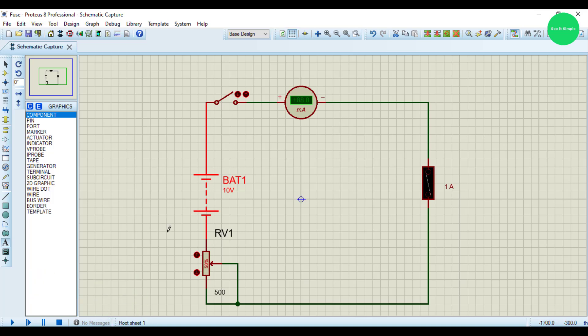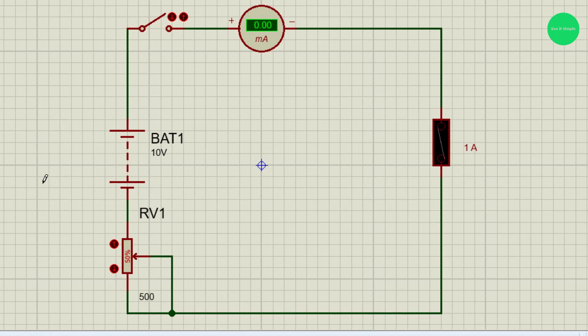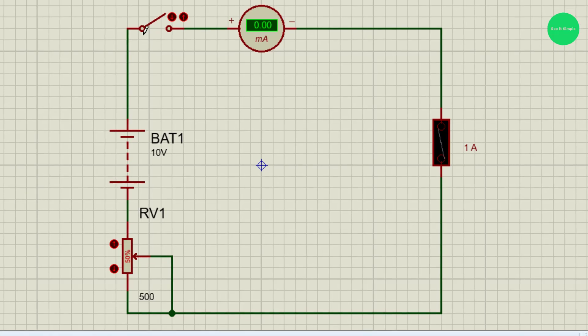So I'm going to simulate the setup. I will press this simulation button. It's simulating. I need to switch on the circuit.